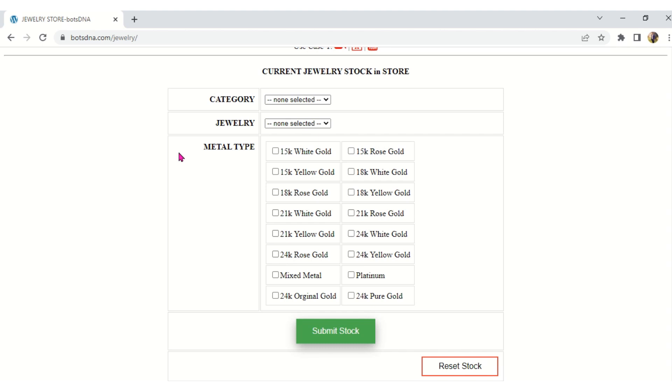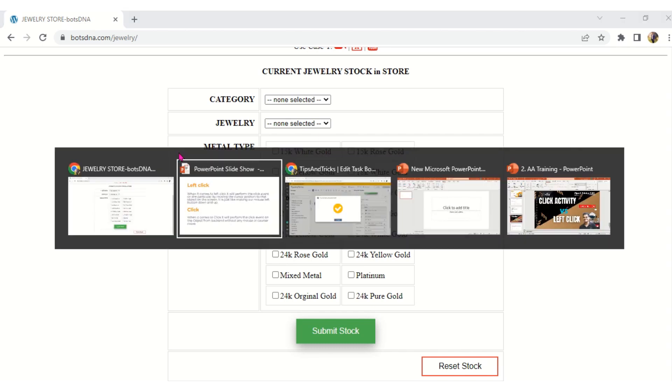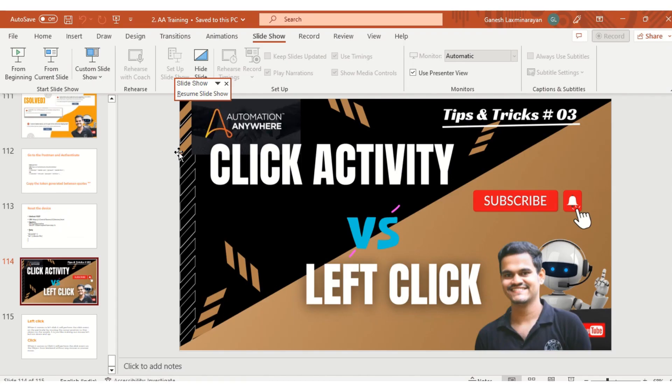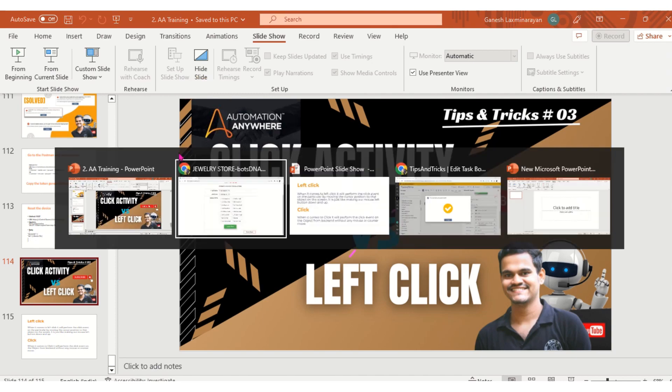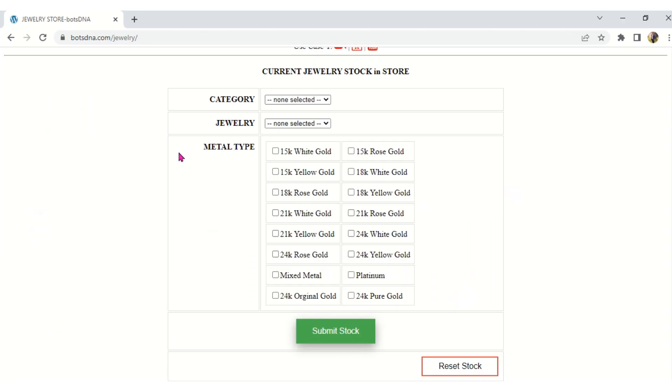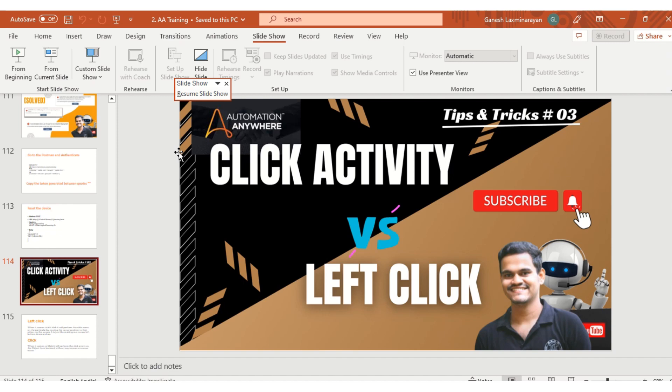I hope you clearly understand the difference between Click activity and Left Click activity. If you have any doubts, please comment on the video — I will definitely help you out. I have uploaded more videos on interview scenarios and tips and tricks, so please watch all the videos. You can definitely learn more about automation. Happy learning, have a nice day, bye bye.